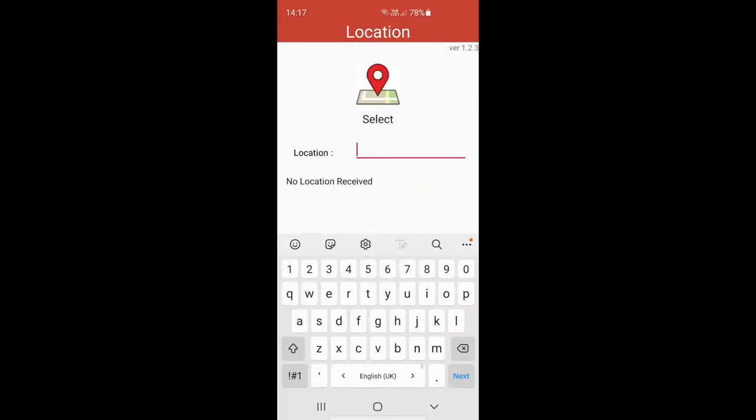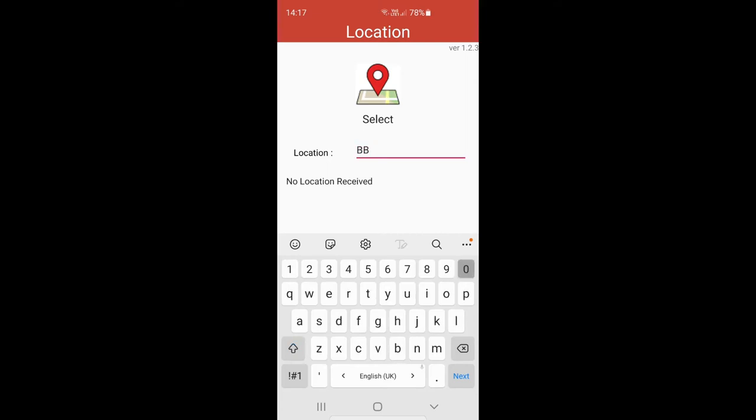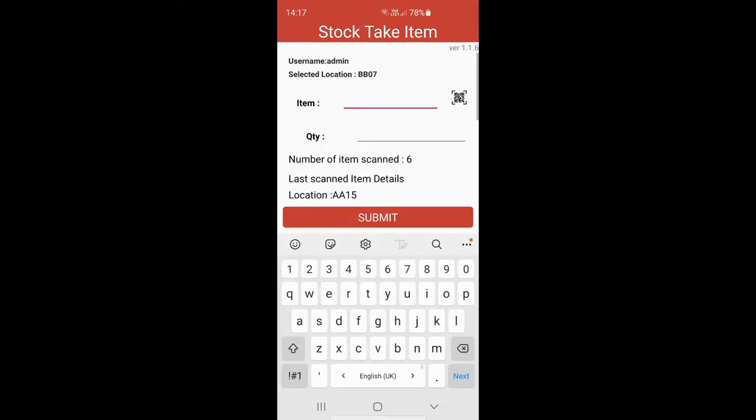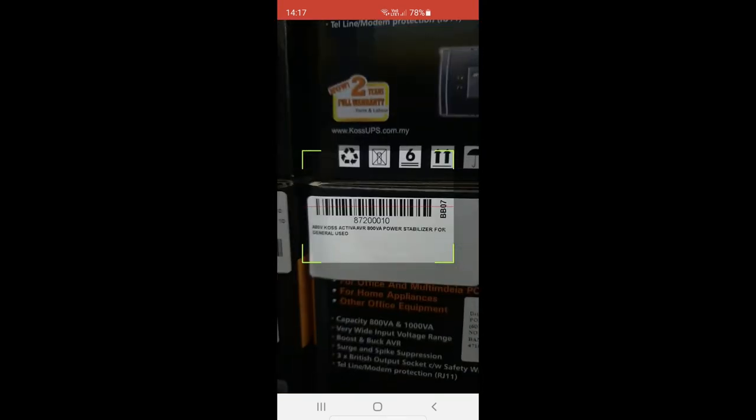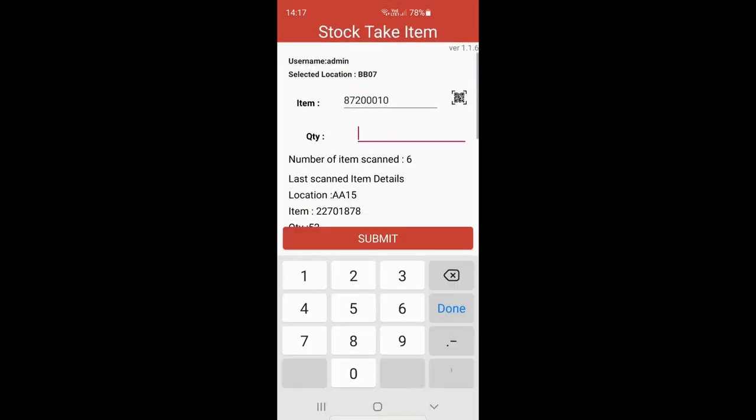Okay, let's see if you go to another shelf - assume it's BB07. So again, you just scan it and then enter the quantity. In this case, done.